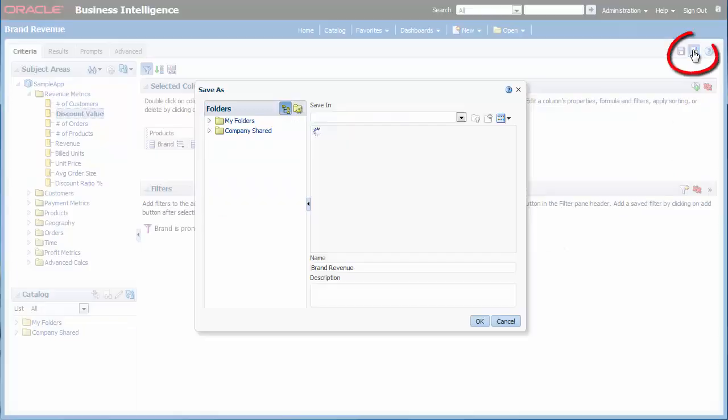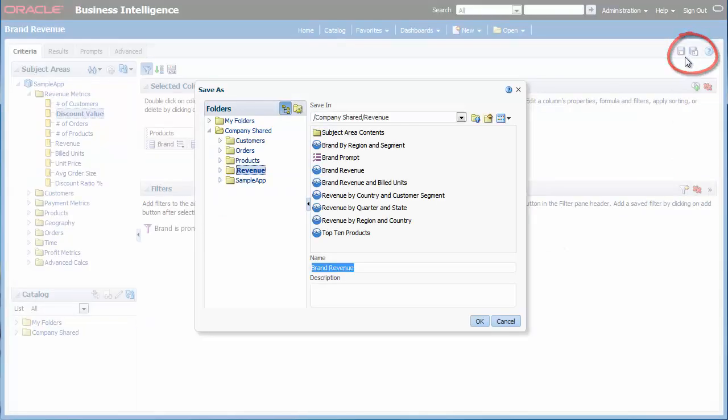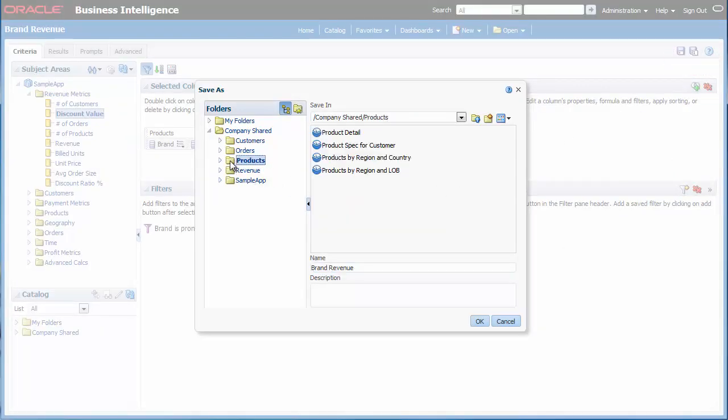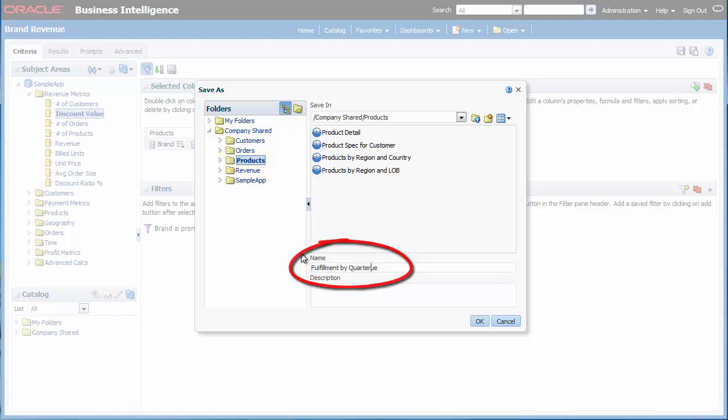I click save as. I ensure that this analysis is saved in the company shared products folder. In the name field I enter fulfillment by quarter. And then I click OK.